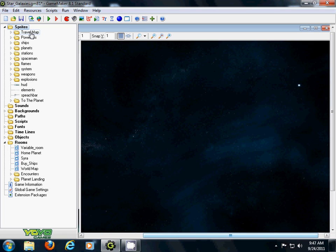You can find some of these graphics at my site, graphicsforgames.com, that you can download for free. I do have some space backgrounds you can use.